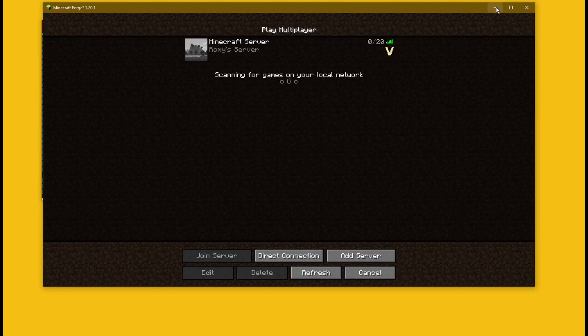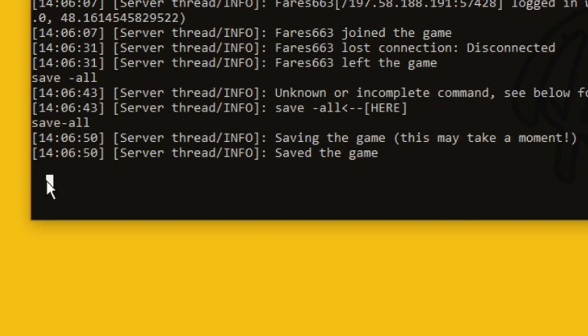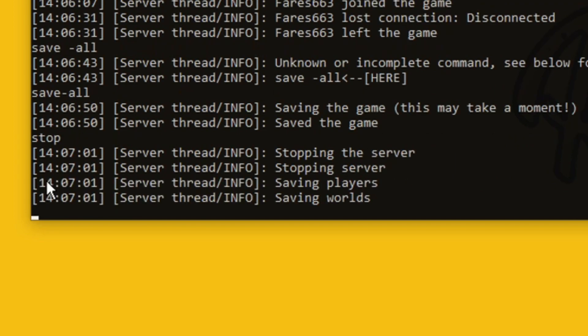When you want to stop the server type save-all in the commands to save everything. Then write stop to shut down the server.